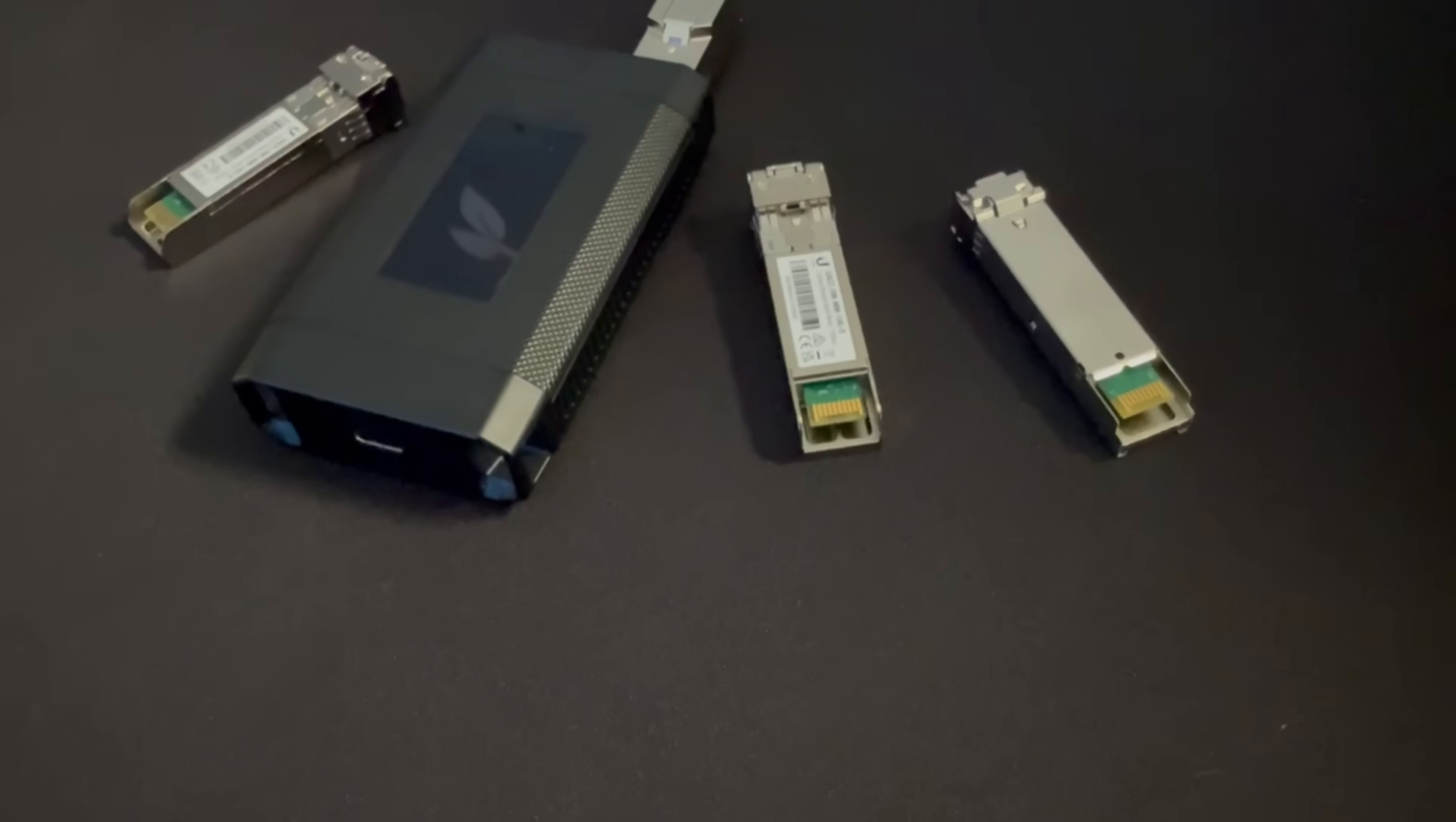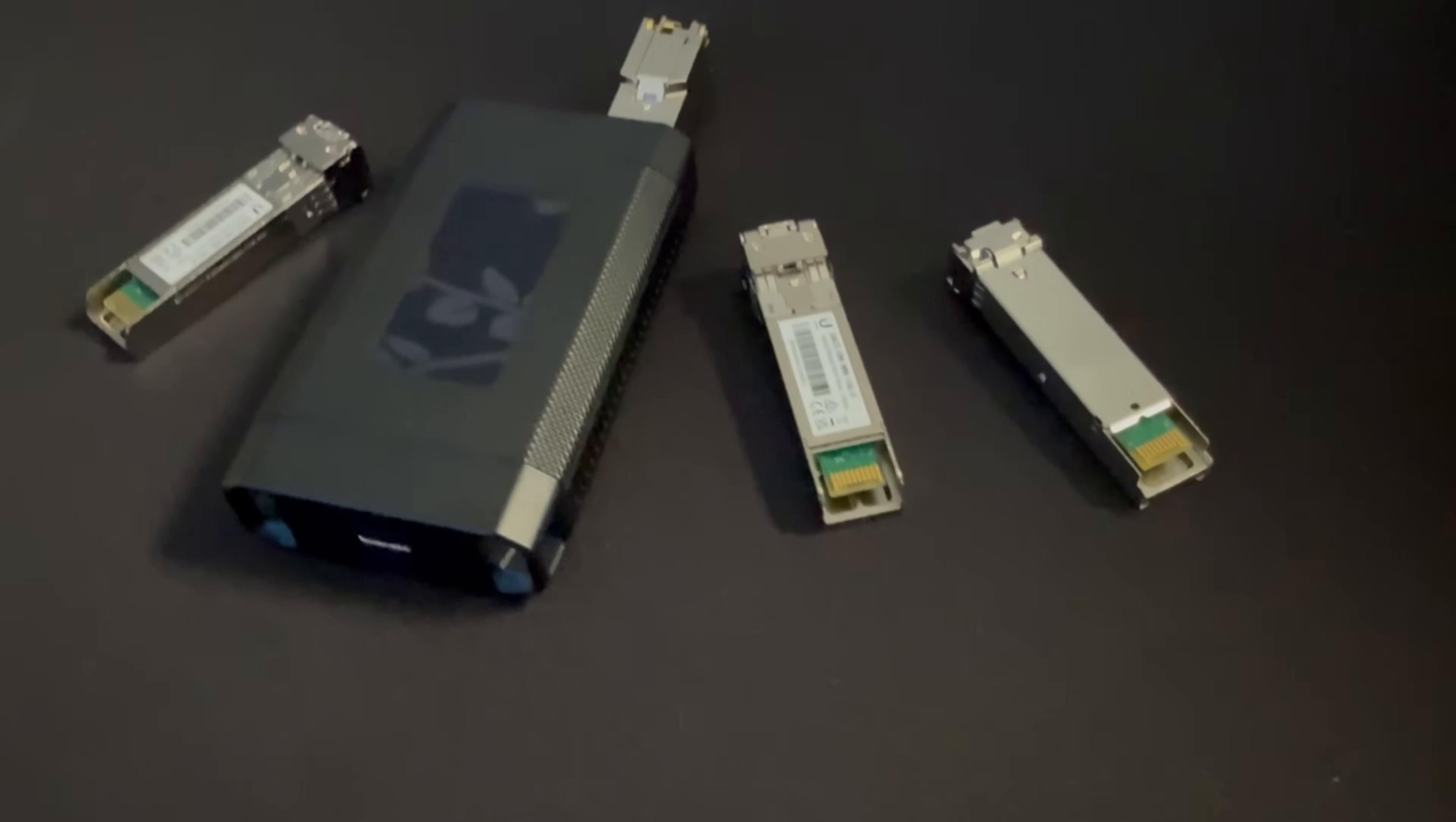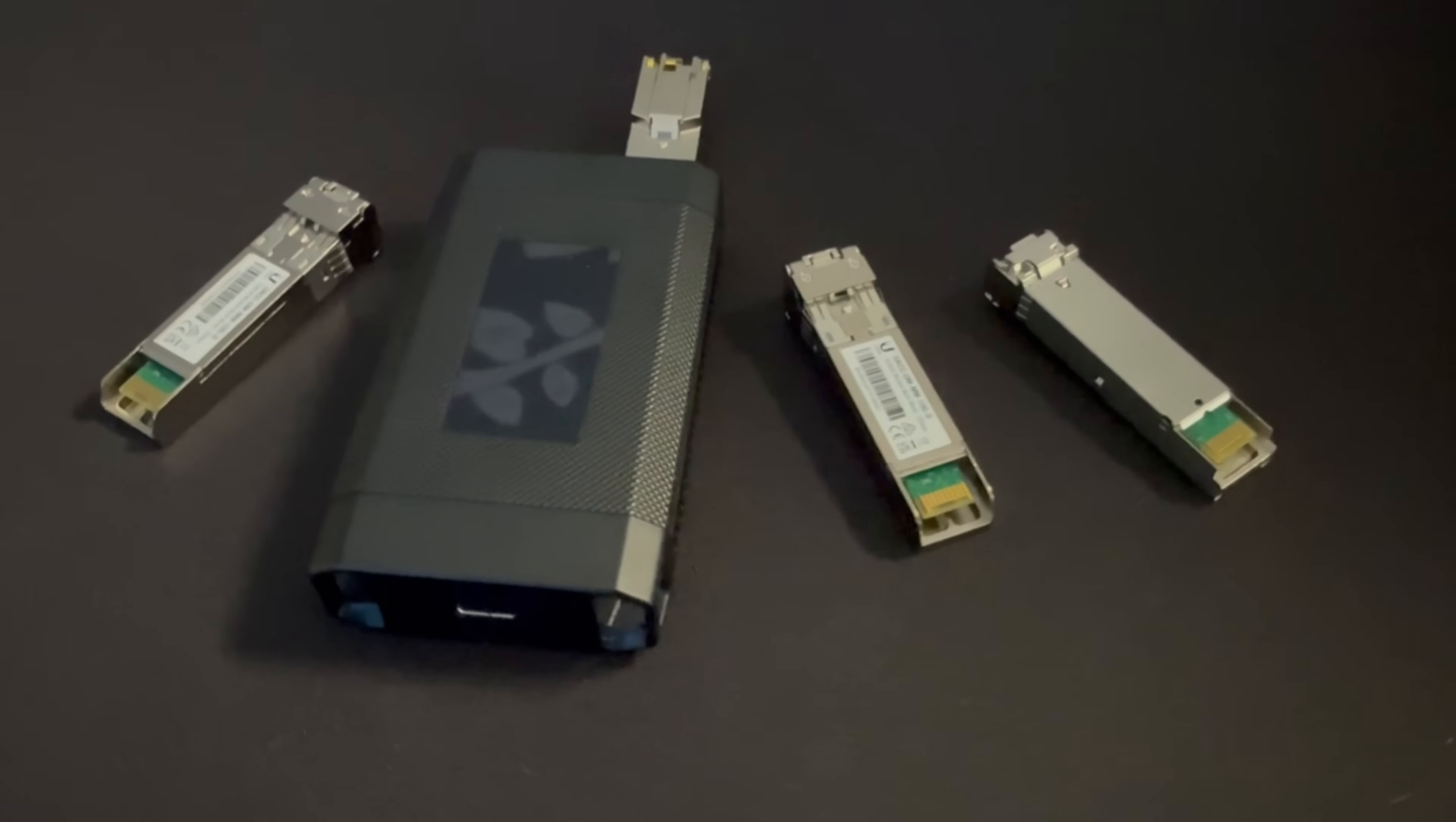Hey everyone, Cody from Mac Telecom Networks. In this video, we're gonna be taking a look at a new accessory from Ubiquiti that was just announced. And that accessory is the SFP Wizard.